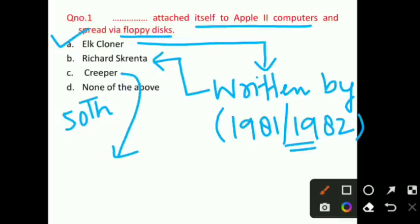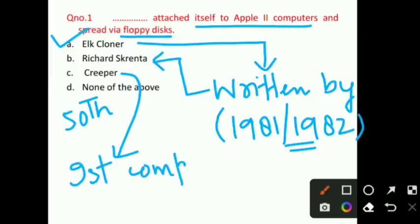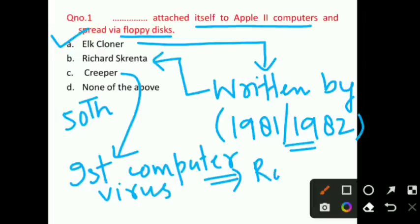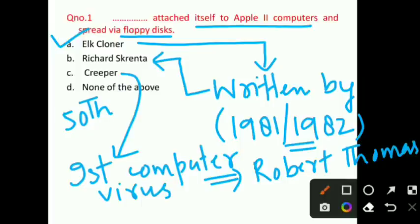Now talking about option C — what is Creeper? It is considered to be the first computer virus. And who developed it? The person's name was Robert Thomas. This point is also very important for you.